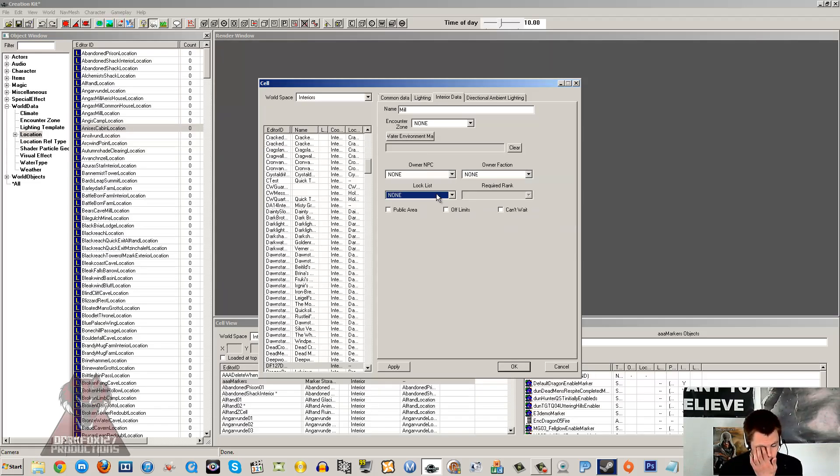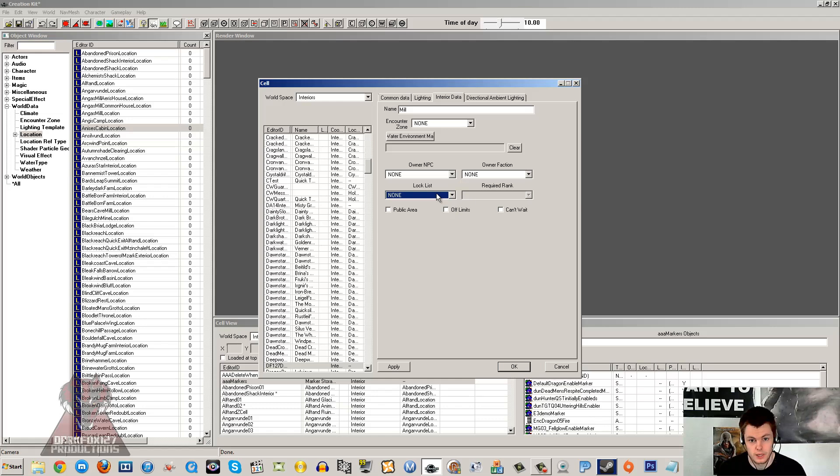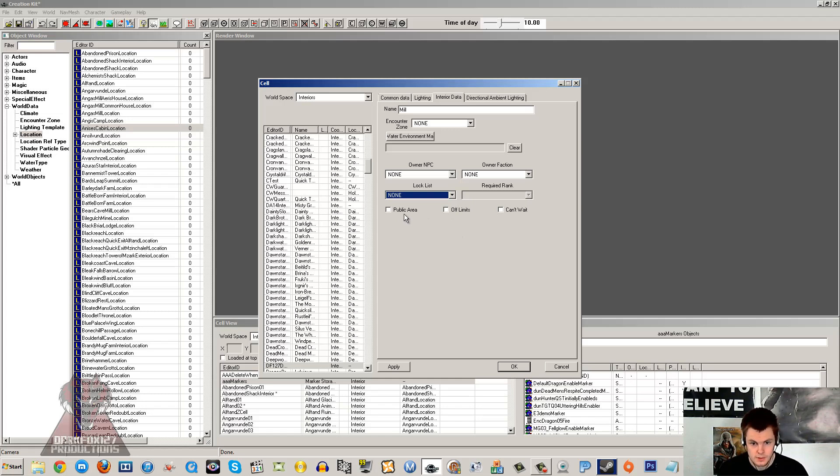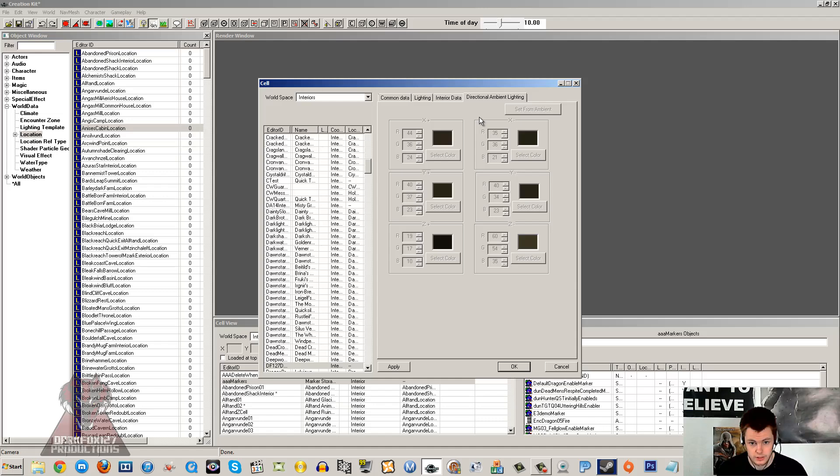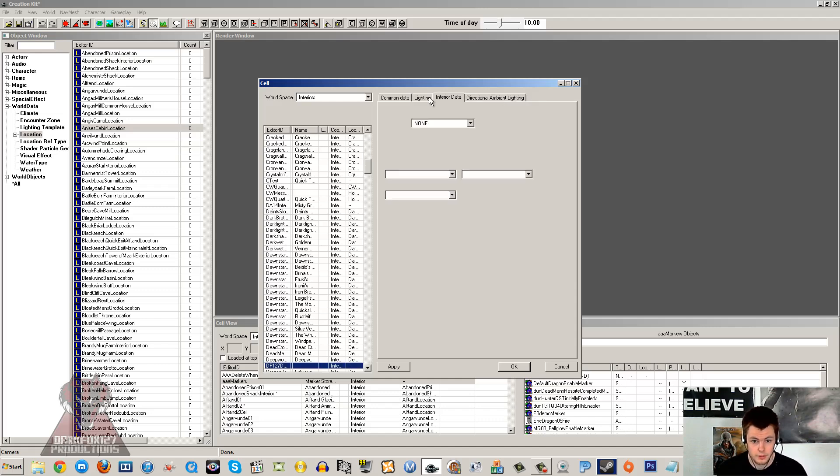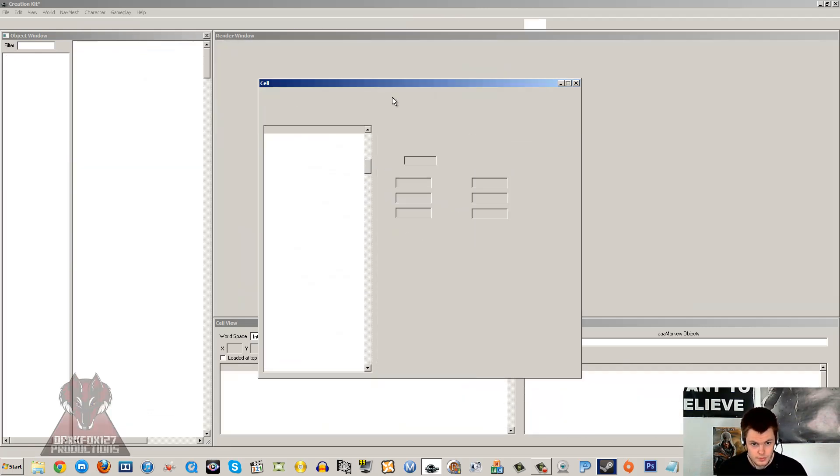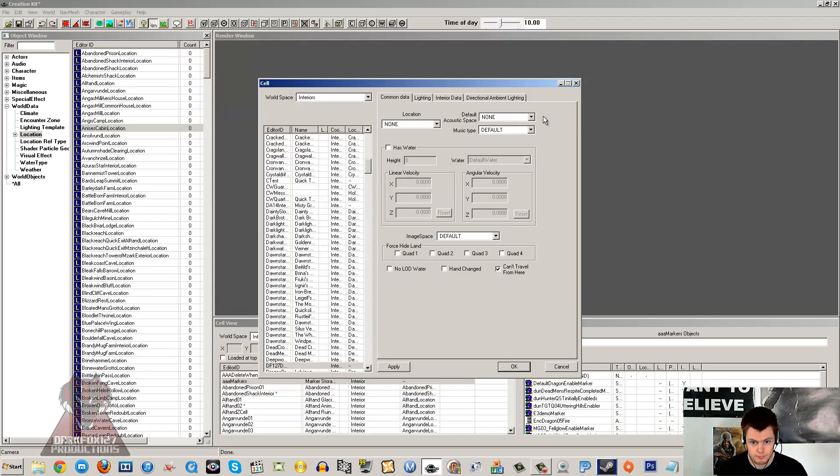The lock list is a separate tutorial which I might actually go through. It allows NPCs to open and close the cell and actually lock the door on their way out, preventing the player from getting in. Public area is pretty obvious. Off limits, I think that means that the player is going to get slapped if he goes in if any NPC doesn't want him in there. Can't wait will prevent you from waiting in there obviously. Direct ambient lighting, I don't mess with that myself.